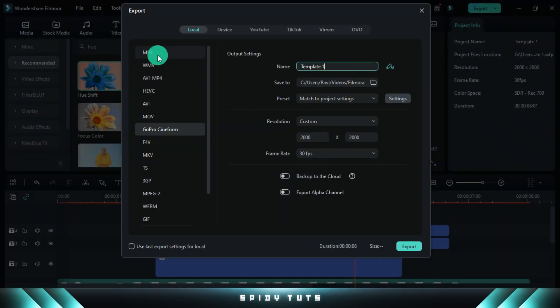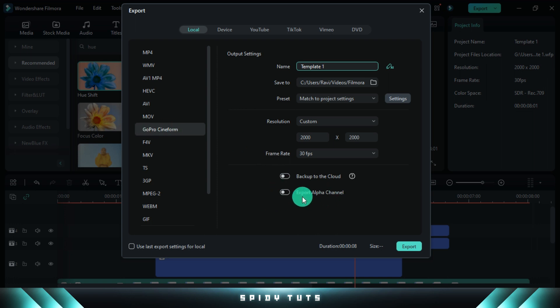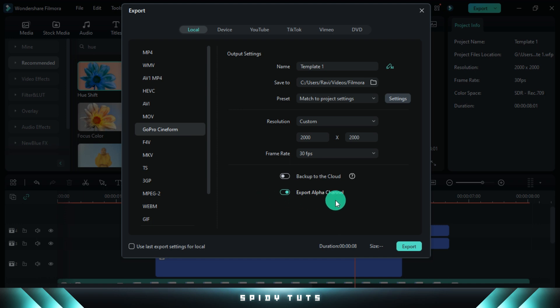At export time, use the GoPro Cineform format, then the alpha channel has to be turned on, so it will be exported in a transparent format and can be used on any video. Thank you.